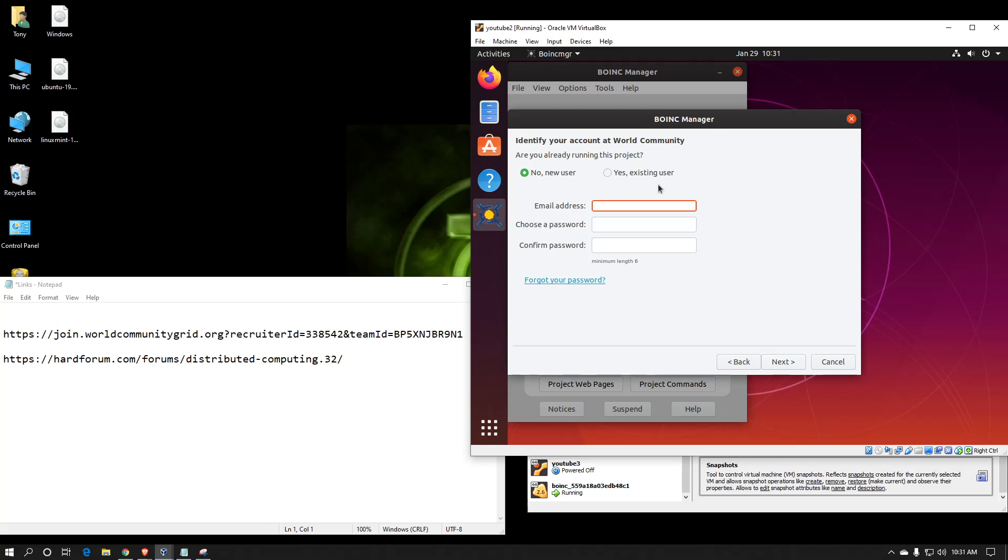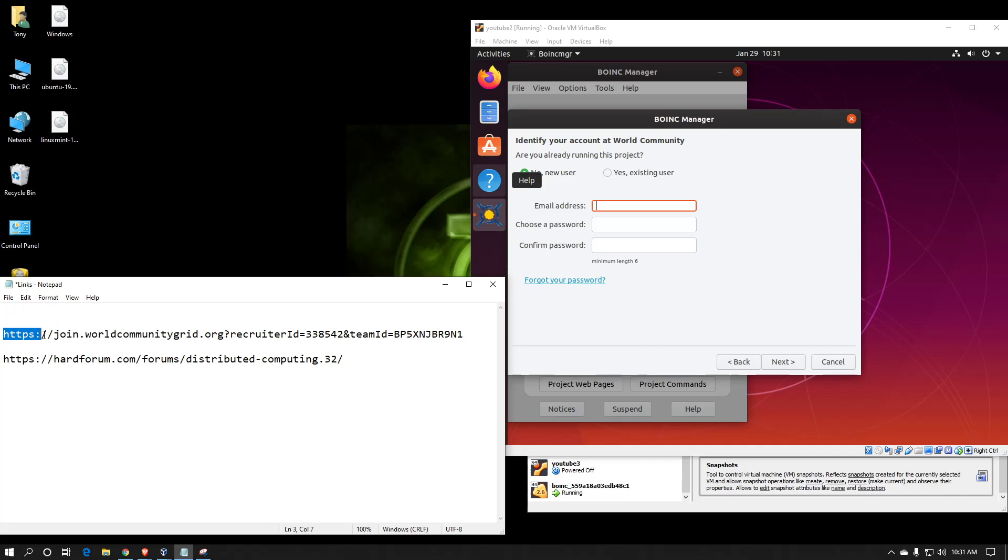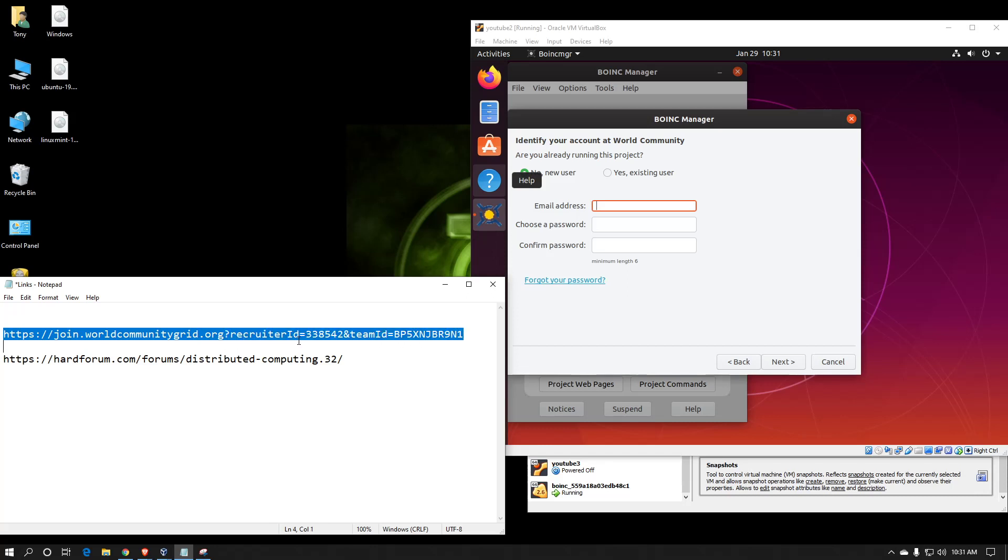If you don't already have an account, you can set one up here. I don't recommend doing it this way. I recommend going to their website. If you go to HTTPS colon two forward slashes join.worldcommunitygrid.org, question mark, recruiter ID equals 338542,